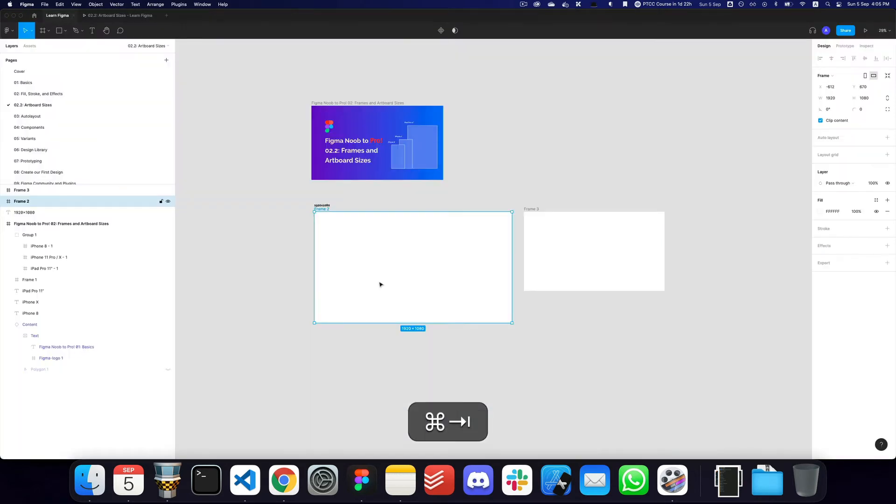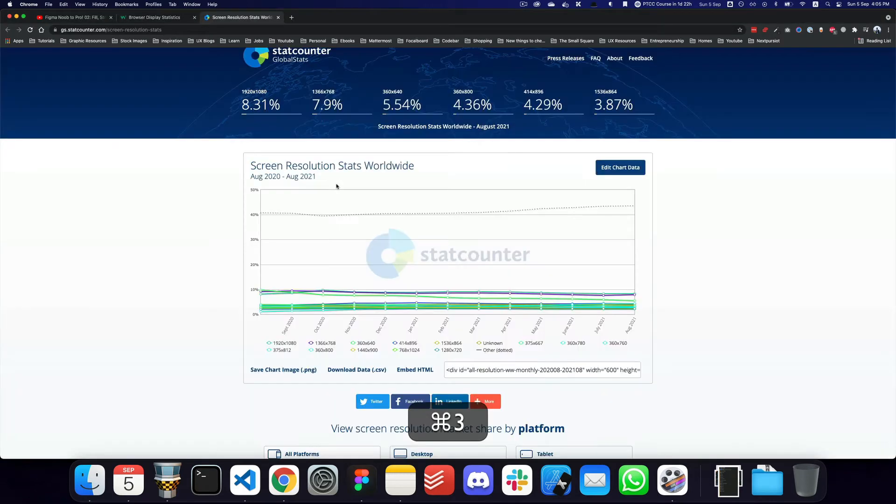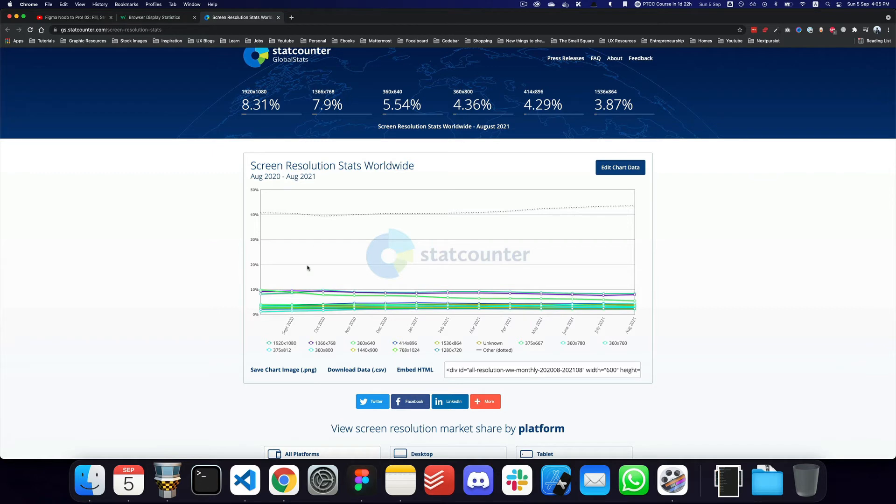But if you create a design when you're actually going with a larger screen, it's a bit hard to actually optimize it for the smaller screen. And obviously you can see some of these statistics on other websites like StatCounter.